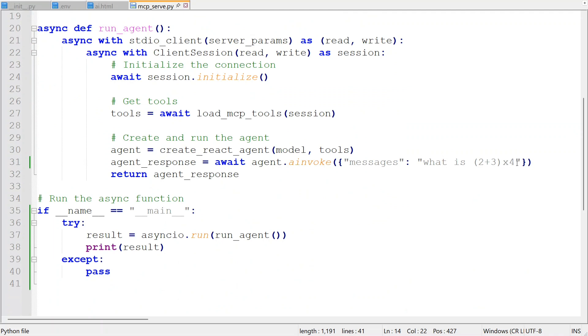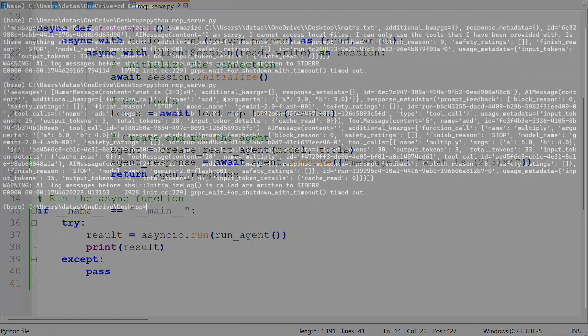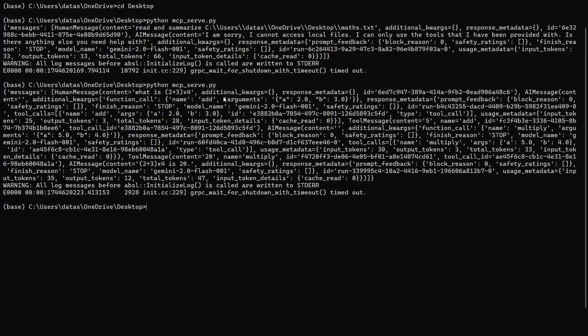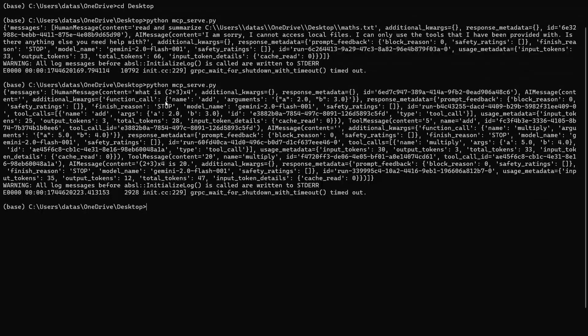Now let's try running this particular instance of MCP server using LangChain. So for that, I will now open up my command line prompt. Here you can see that the command is quite straightforward, Python mcpserve.py, the file where I have stored everything.